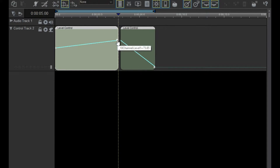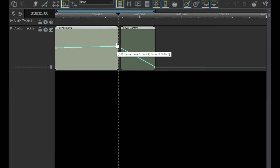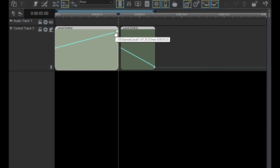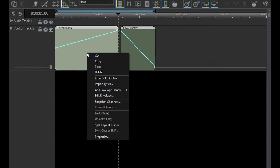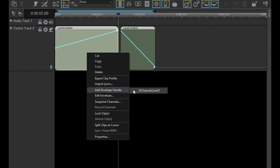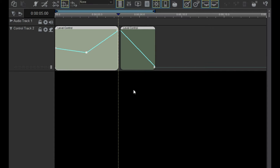After a while, we're going to get tired of making faders and we'll want to do something more interesting. Right-click somewhere in the middle of the envelope line and select Add Envelope Handle, then click on a channel. In this example, we have only one to choose from. Another handle appears that you can move around wherever you like. I'll add a few more.